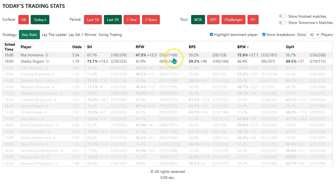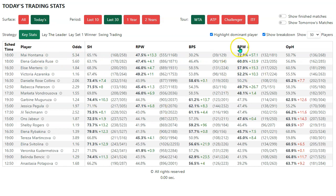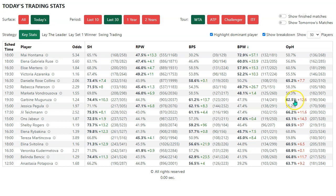If you click anywhere in the table, it's going to bring back all the other matches, and then you can look for — if you're using the highlight dominant player option — the ones with the larger green percentage. Remember, the red percentages are a negative. So this dominant player, Garbine Muguruza, her opponent actually holds more often than her. These are a negative stat when it's a red percentage.